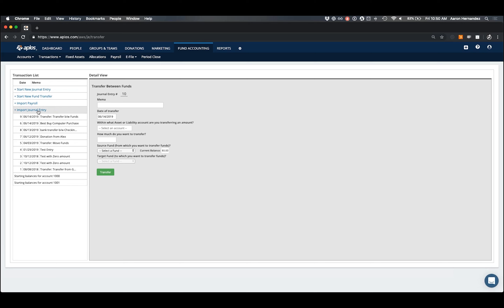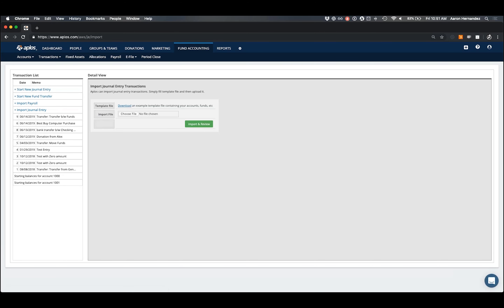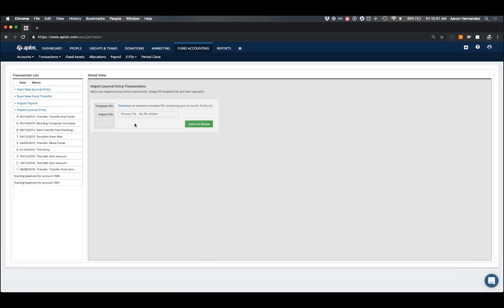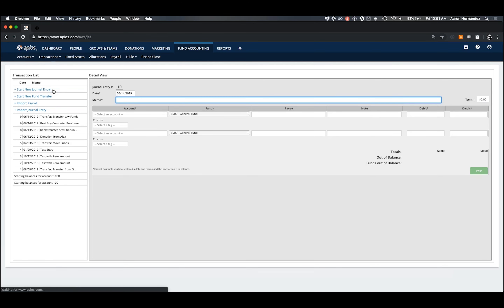The last feature to highlight is the import tool. If you have existing journal entries to get into the Applos system, you can download a sample file, copy and paste your journal entry data onto it, and upload that file back to this screen to quickly get that information into your Applos account without manually typing out each entry. That wraps up today's tutorial. Hopefully you have a better understanding of journal entries in Applos. If you have any questions, feel free to let our team know and we'll be happy to help. Thanks and have a wonderful rest of your day.